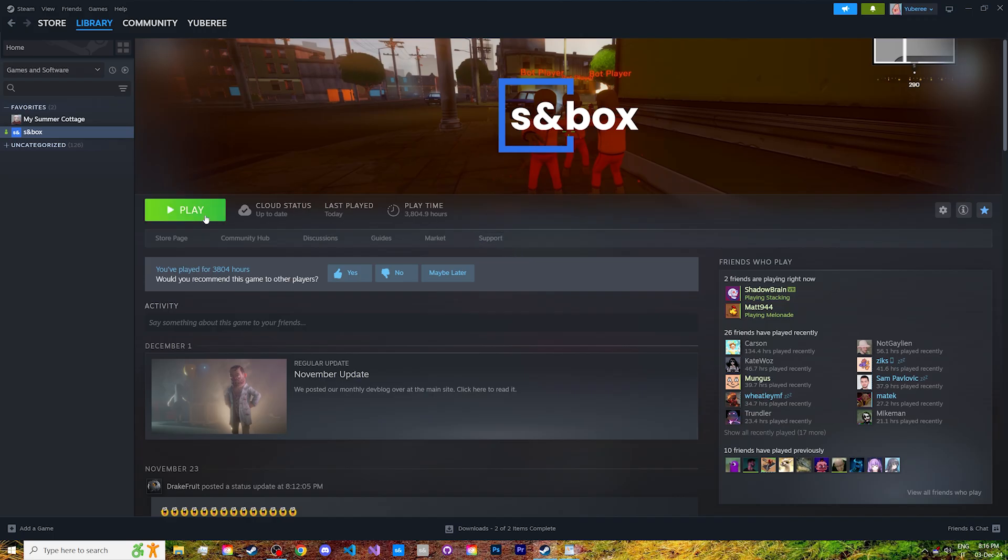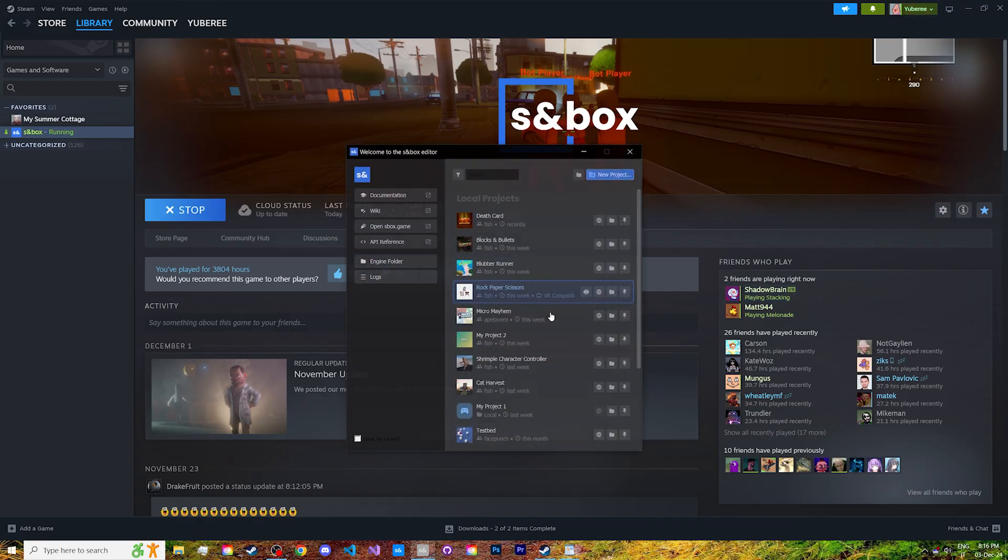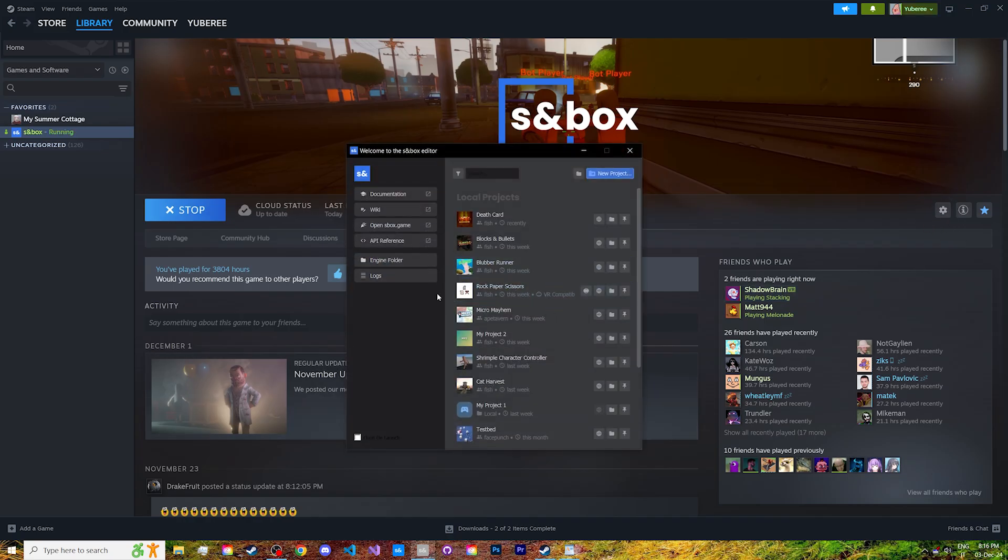When booting up Sandbox on Steam, you'll be given the option to either launch it in play mode or launch the editor. If you don't see it, you can re-enable it here. Let's launch the editor, and this window will appear.